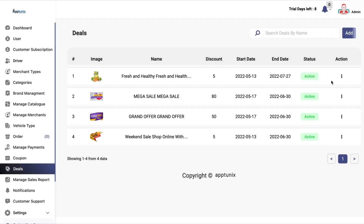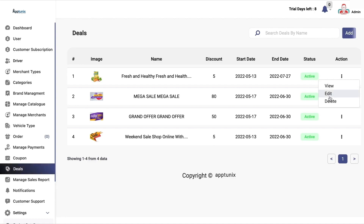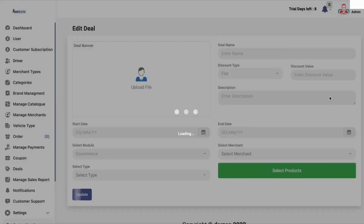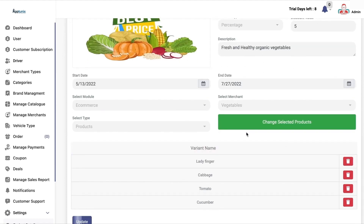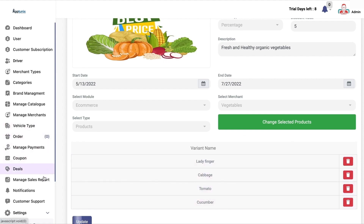These would be the deals. Deals are basically banners that will be reflected on the customer-facing applications. You can add the deal name, discount type — whether it is flat or percentage — description, start and end date, and add the products accordingly.